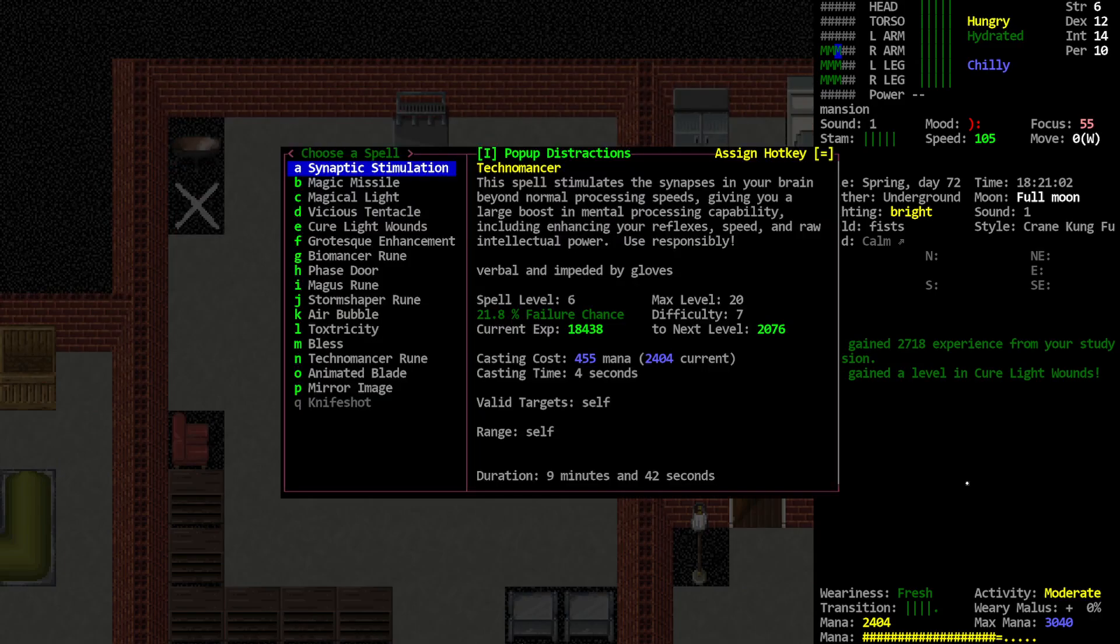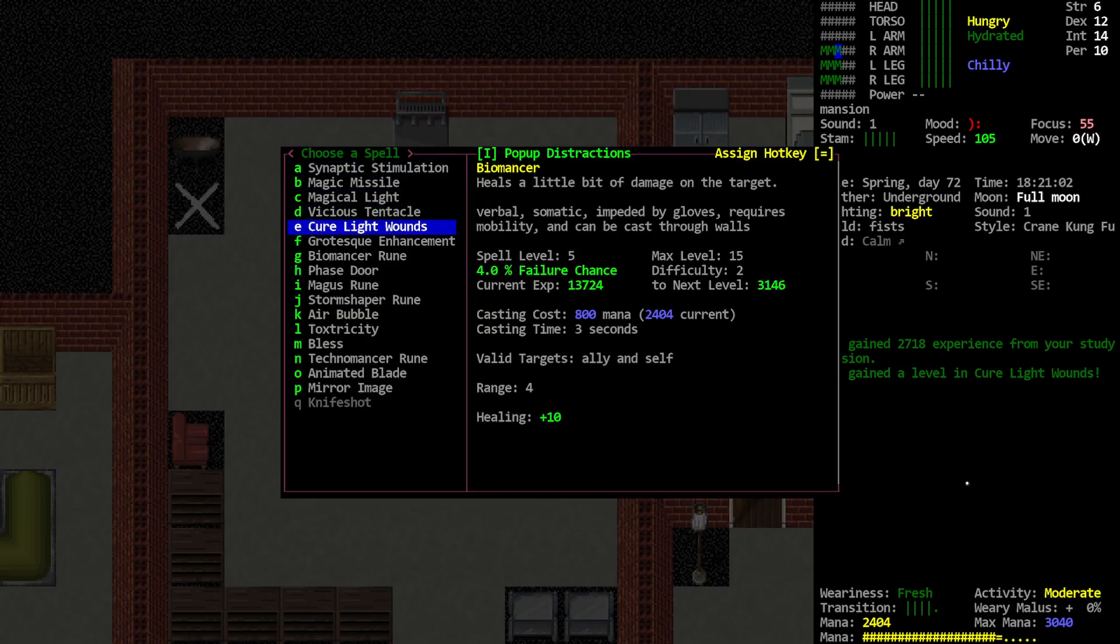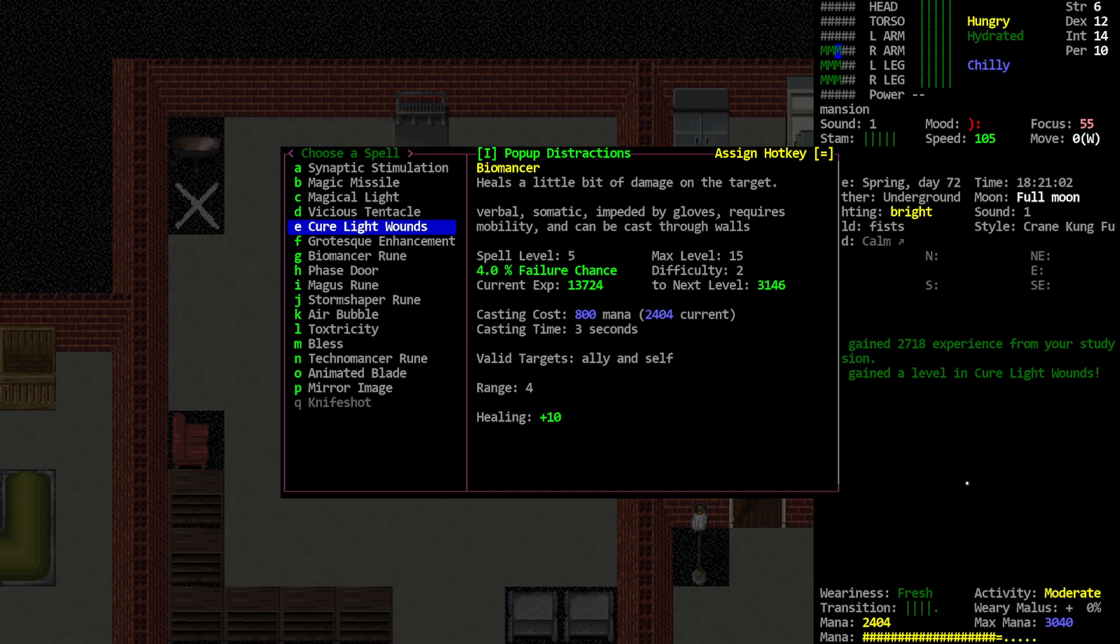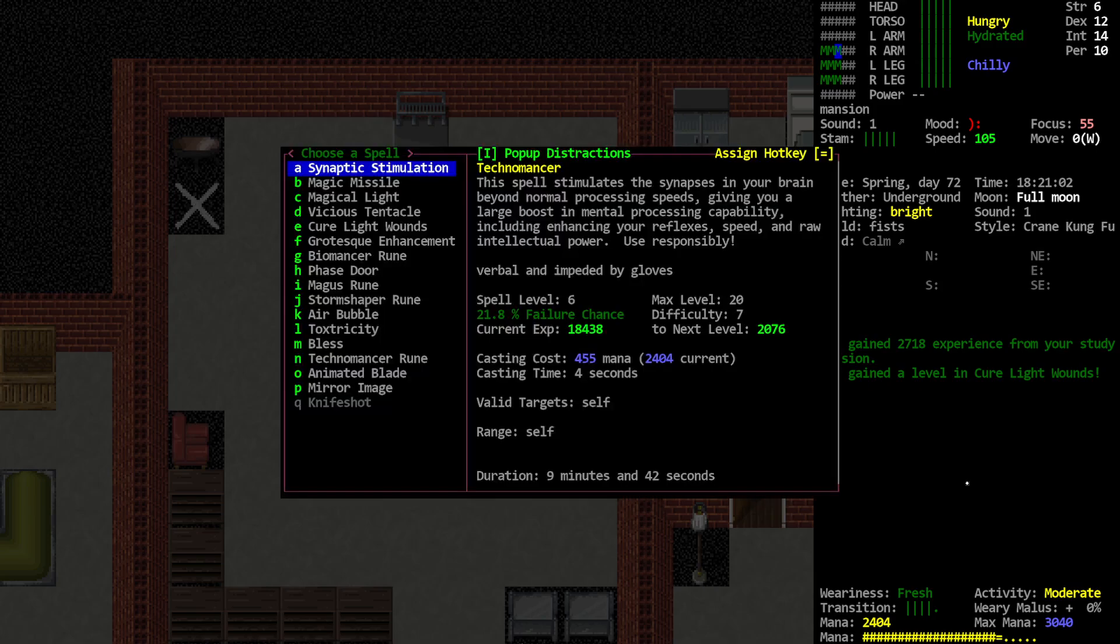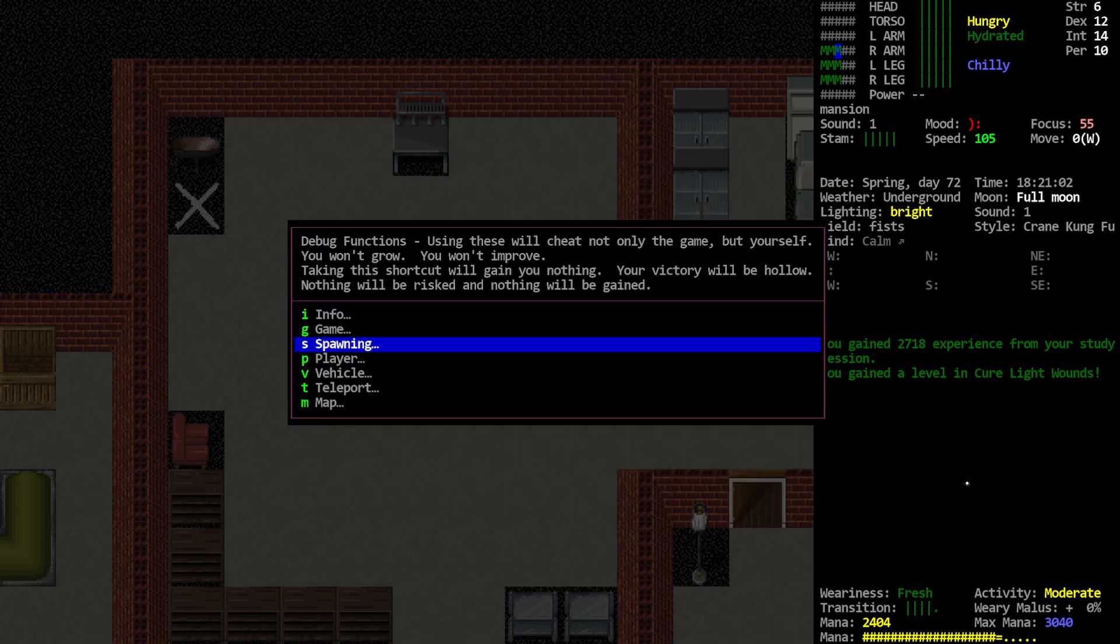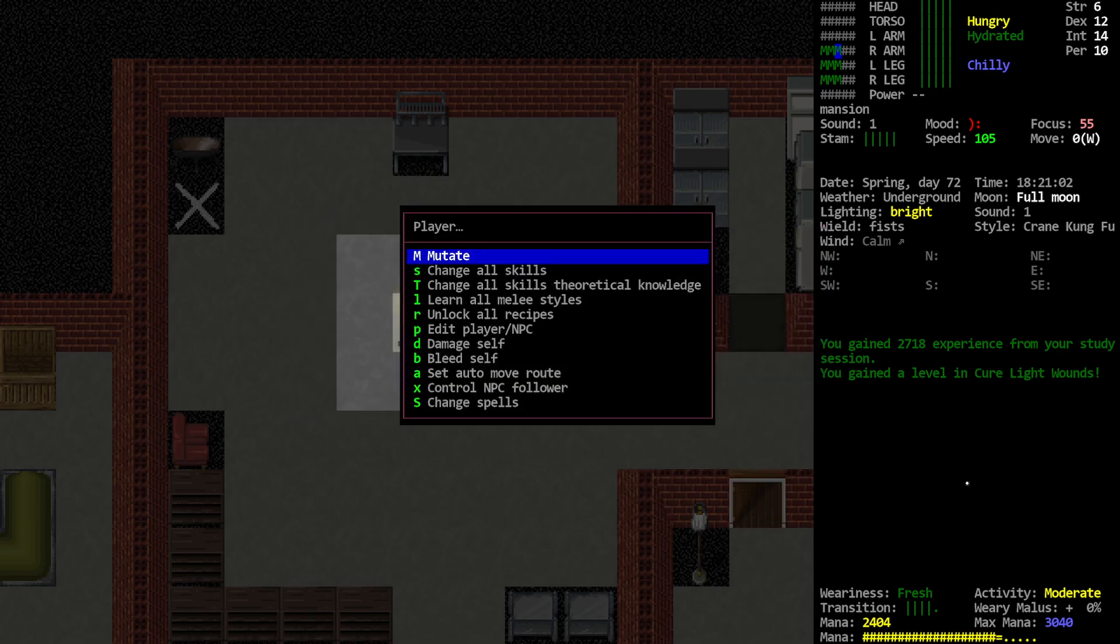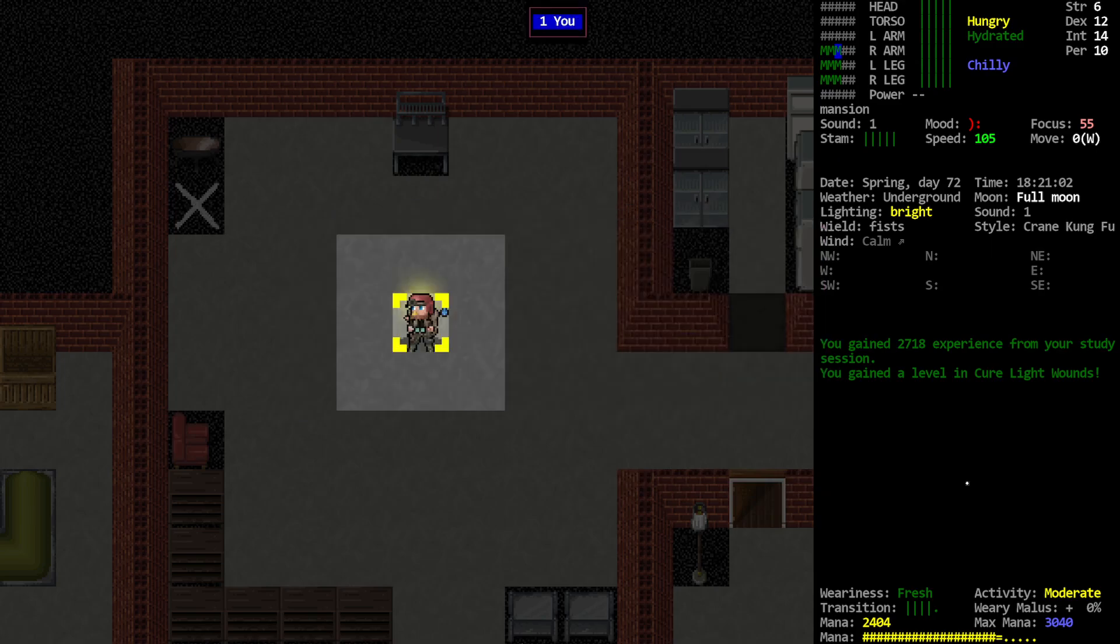So now, Cure Light. 4% fail chance, still 800 mana, but we're getting 10 healing. That's per limb and that's like a third of my health. So I forget. What was our max health again? No, we were at like 50 something, I think.